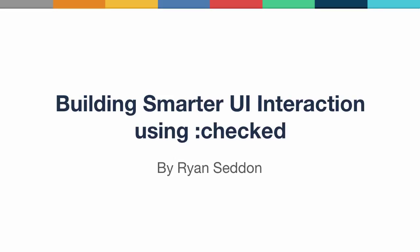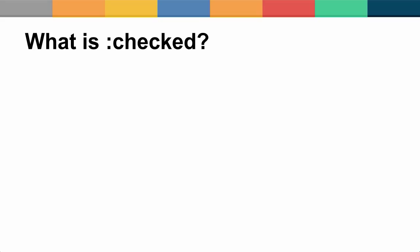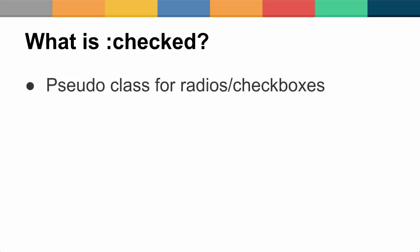And we'll learn a few neat tricks along the way. So what is Checked? It's a pseudo-class for radio and checkbox input elements. What I mean by pseudo-class is it's a way for CSS to target an element state that isn't necessarily accomplished through normal CSS selectors.